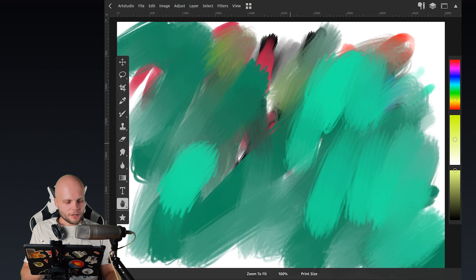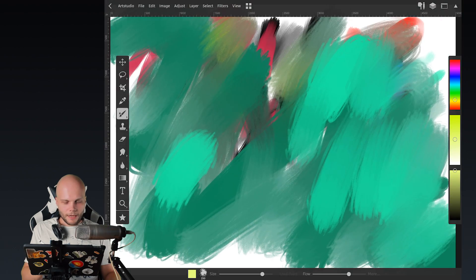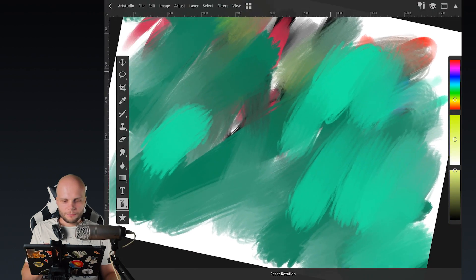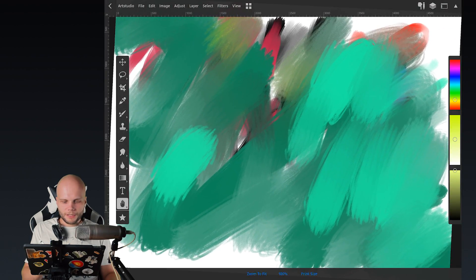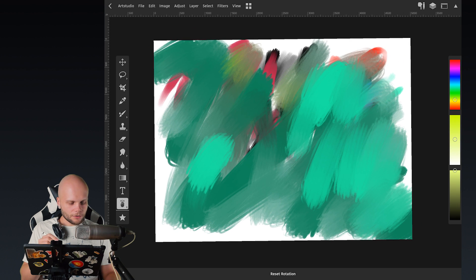So yeah, you can move, you can zoom, and you can rotate. You can do pretty much everything you want. And it's almost the same as it goes in Photoshop.